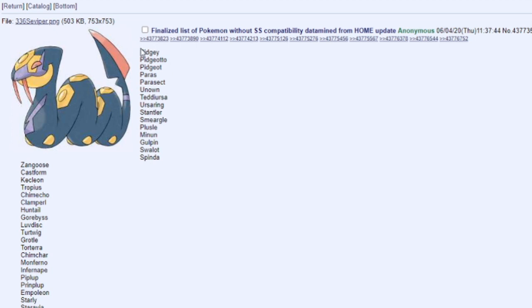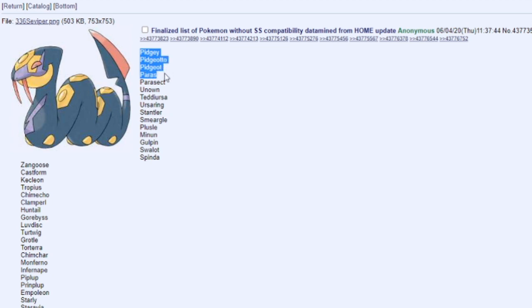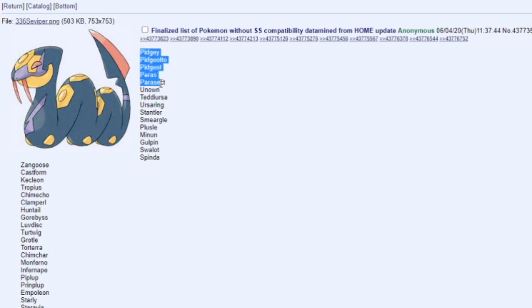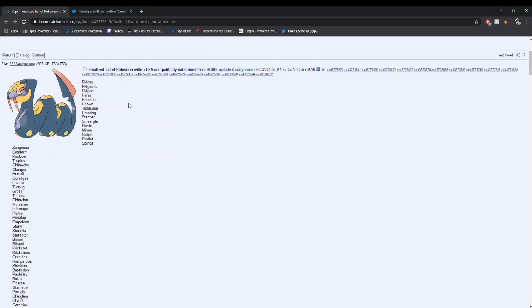As you can see right here, it starts off and goes in order from Generation. Pidgey, Pidgeotto, Pidgeot - we got the Pidgey line, and then Paras and Parasect. But wait, it goes down to Unown, that's Generation 2. The only Pokemon that were not updated in Pokemon Home from this update were 5 Pokemon: the Pidgey line and the Paras line. Now, this does not mean that everything from Kanto is going to come back within the two DLCs.